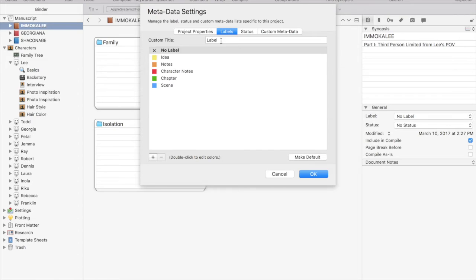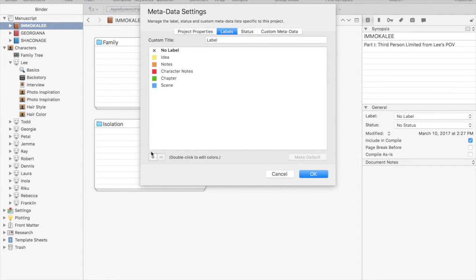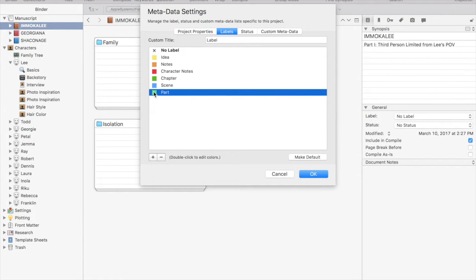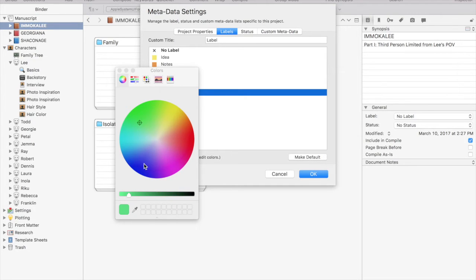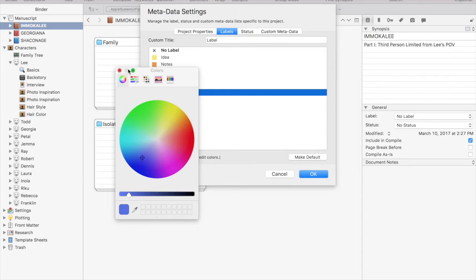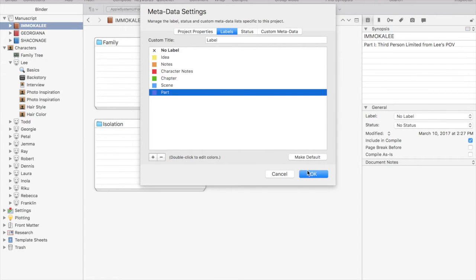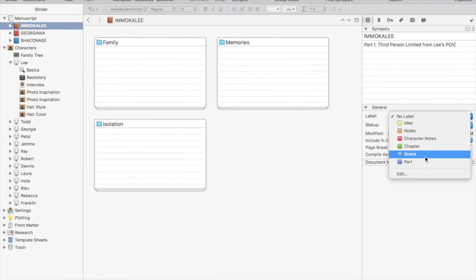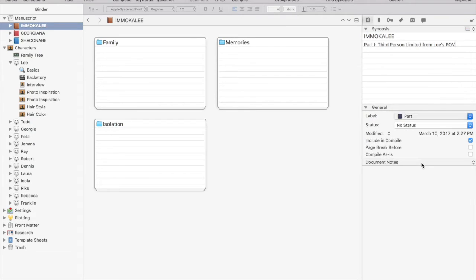In this case, I'm going to create a label titled part and that's going to separate my part folders from my chapter folders. Double click on the color swatch to change the color for your label and that's what will show up in note card view on each folder or file with that particular label.